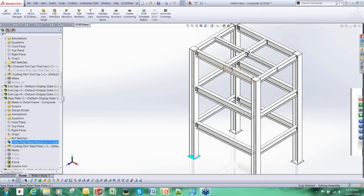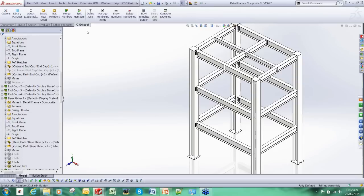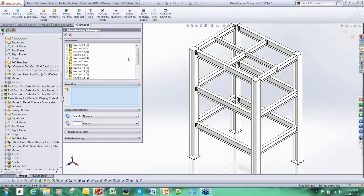The columns have got an end cap and a base plate. So we might want to give them the same mark number rather than giving them unique ones. We can use the numbering tool again. I have done this already.